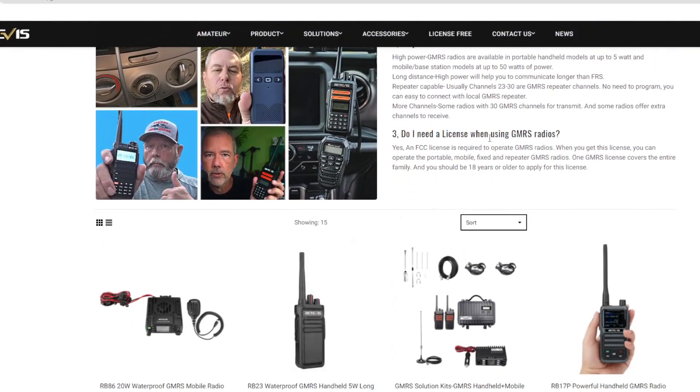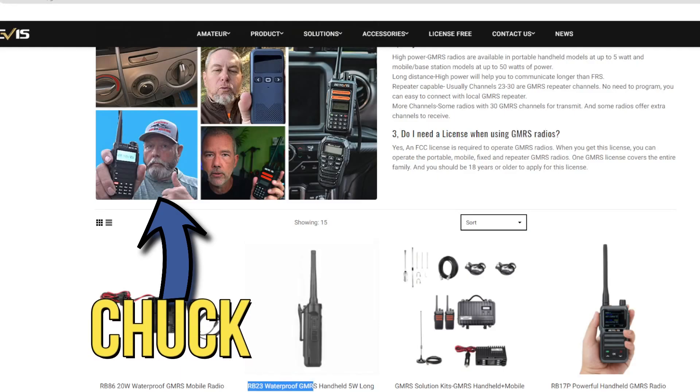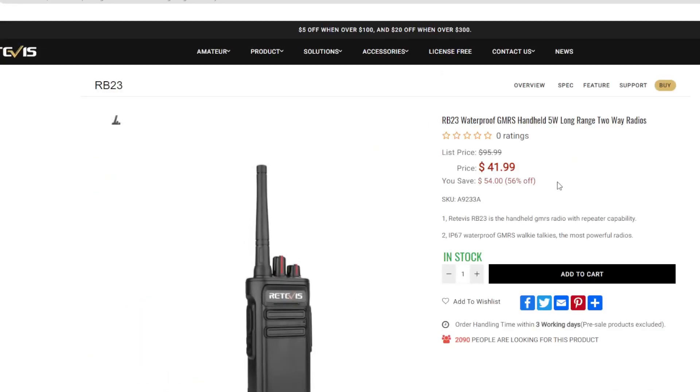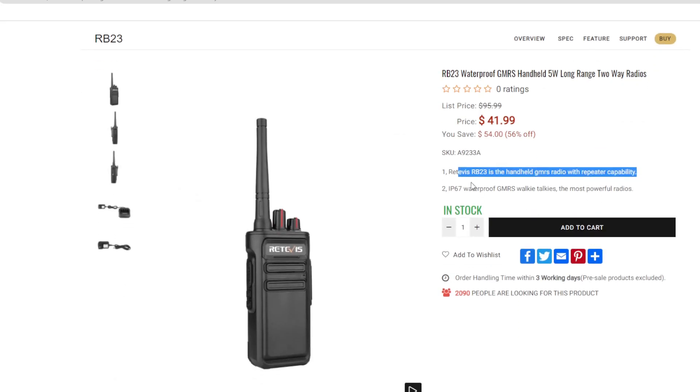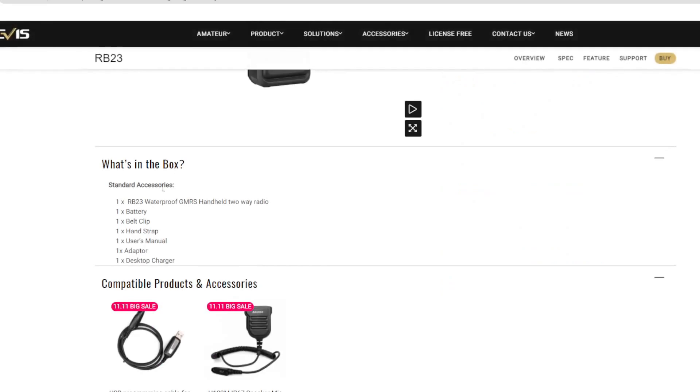So first things, let's head over to redivist.com and I'm in the GMRS section. Now if you're not aware, in the United States, in order to operate a GMRS radio legally, you have to have a license and the radio must be part 95 certified.